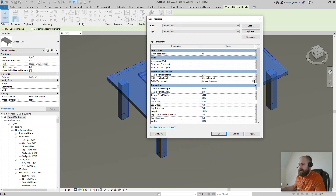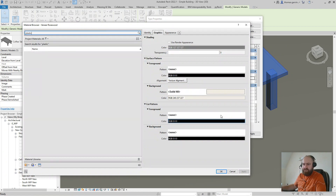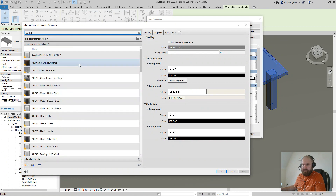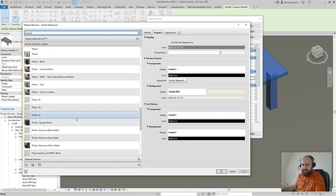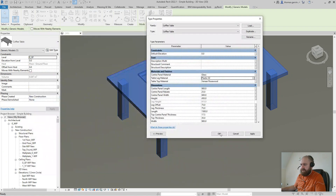For the legs I'm going to give them a kind of white, plasticky veneer sort of material. Okay, there we go, let's have a look at that.